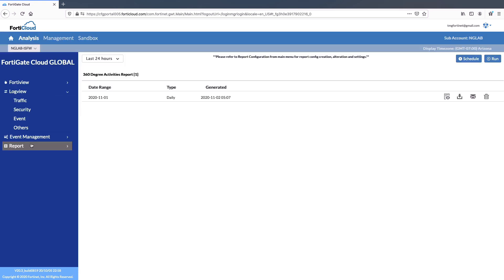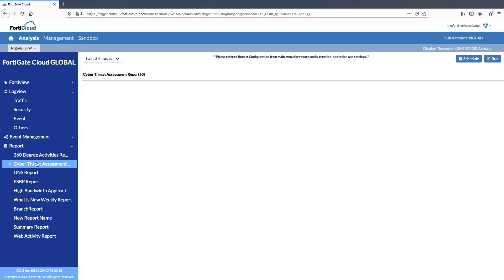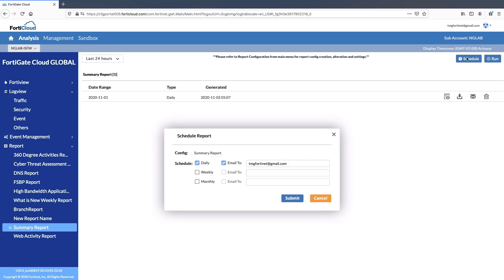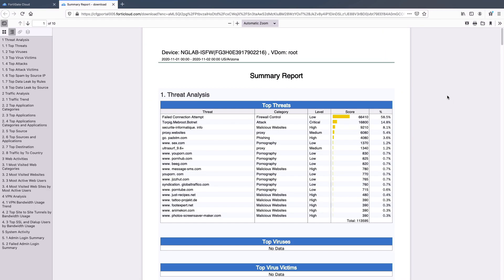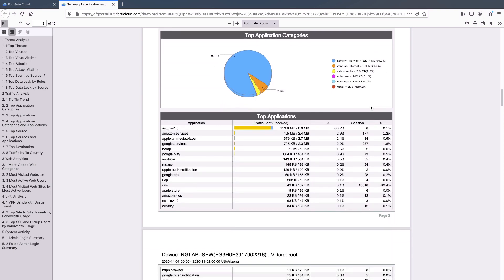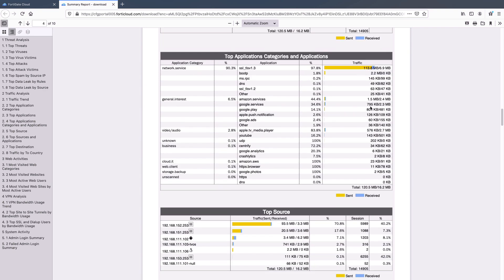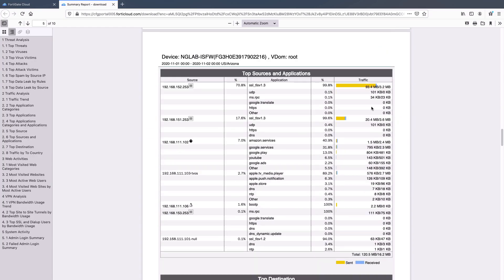A broad variety of rich canned and custom reports such as 360 degree activity report, cyber threat assessment report, and summary reports can be run on demand or scheduled giving you the full visibility with actionable outcomes. Here is a sample summary report we generated and this report captures all the data for your network, threats, traffic, applications, and users.